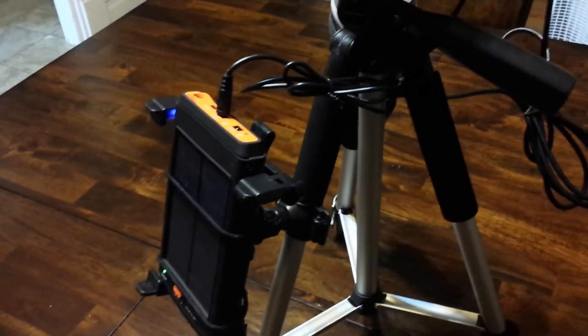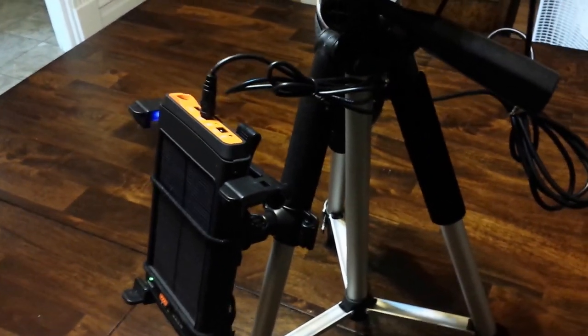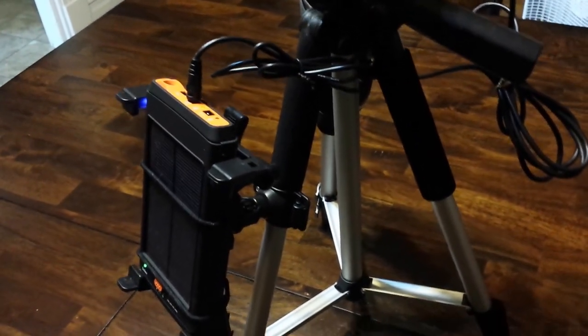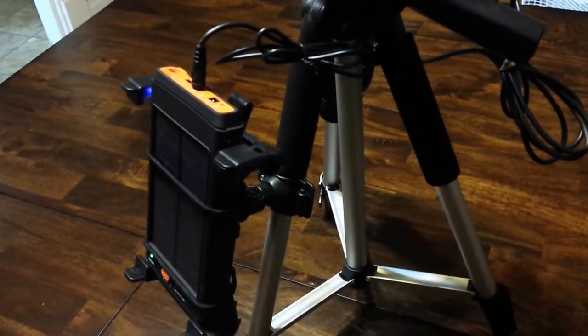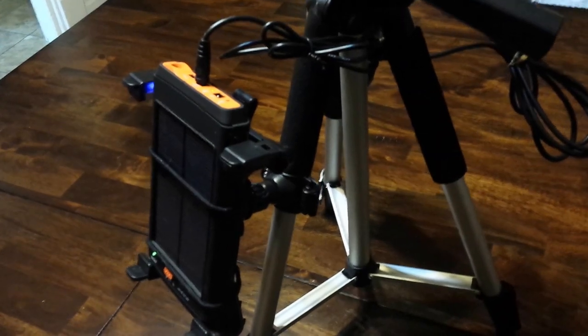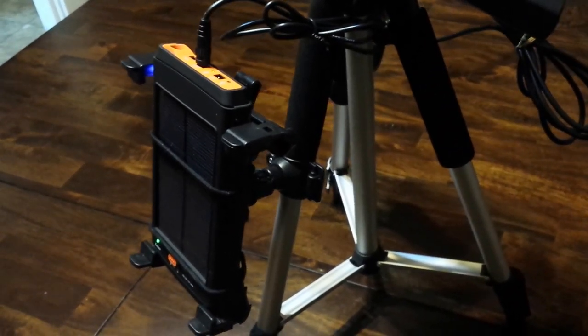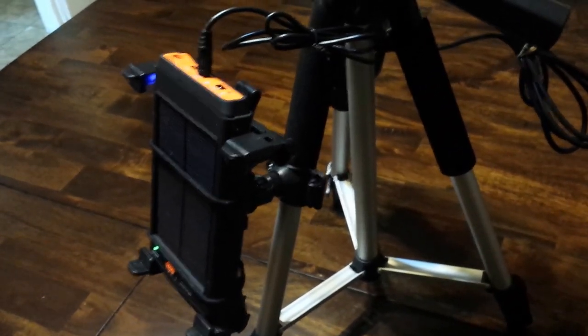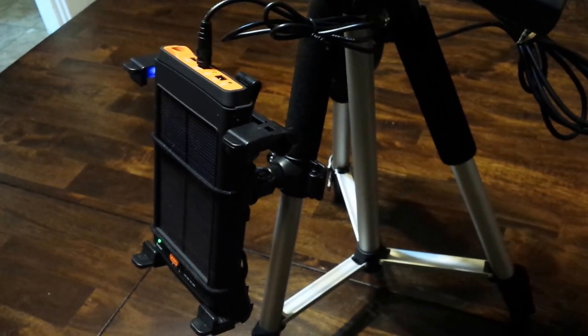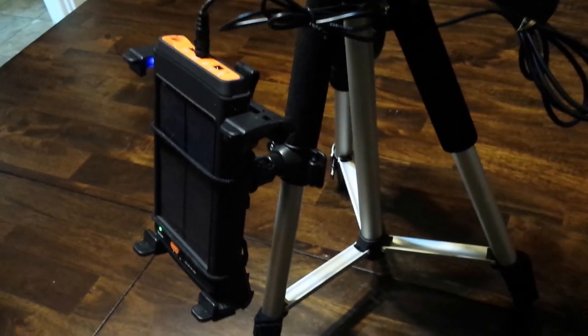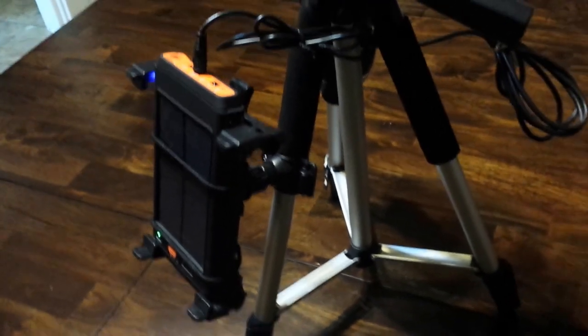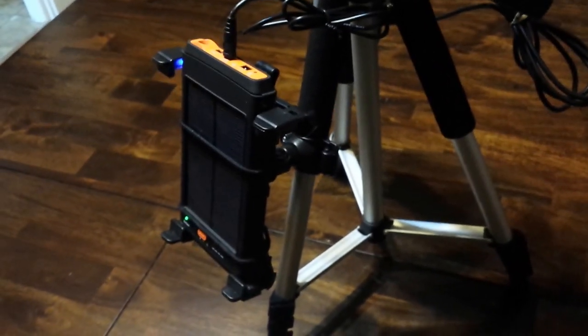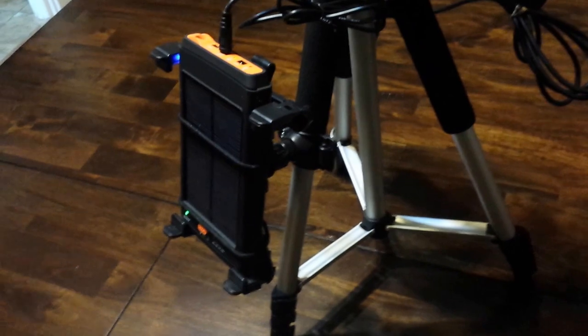You should be able to get a movie or two out of it, and you don't even have to plug it in to charge it. You just set it in the sun. So that's kind of neat for all you greenies out there, I suppose.